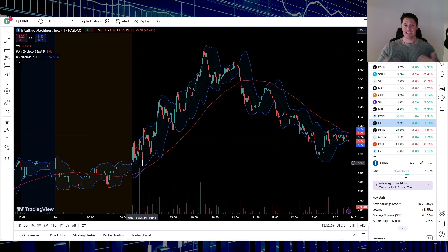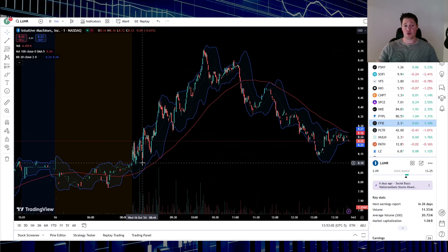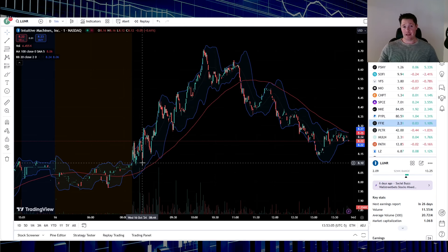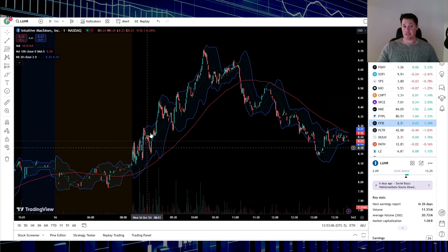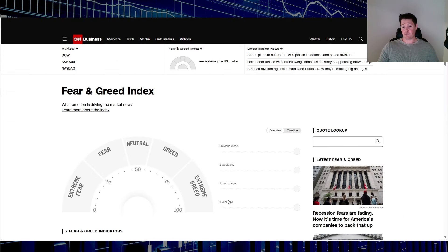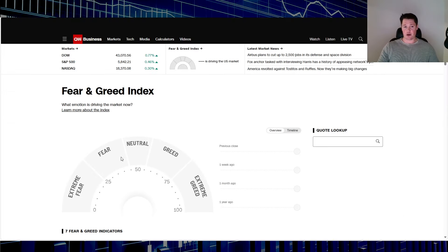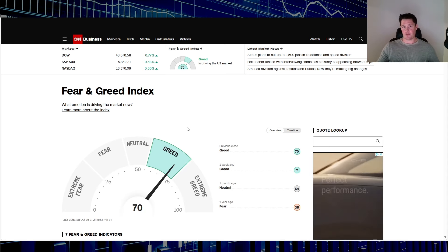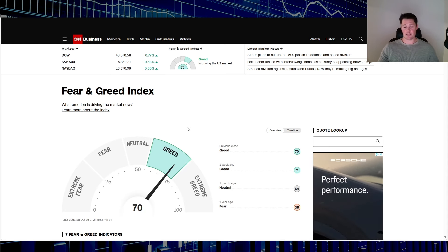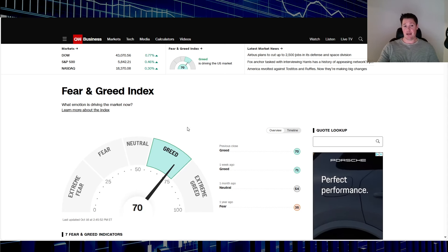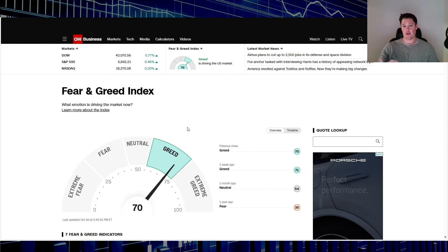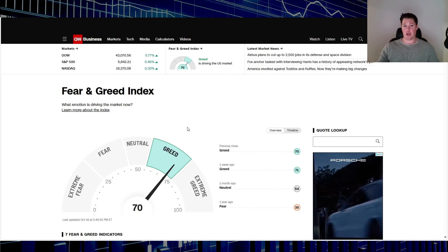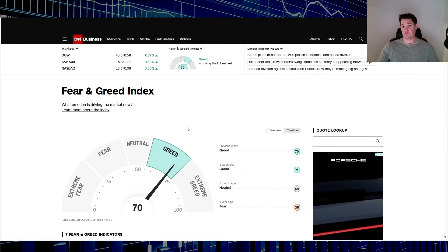At the same time you have algos really pushing the broader market, a lot of good data and a lot of good reasons to be greedy in the market. Even the Fear and Greed Index is under the greed category, so people's appetite for risk is increasing. That's really benefiting LUNAR.